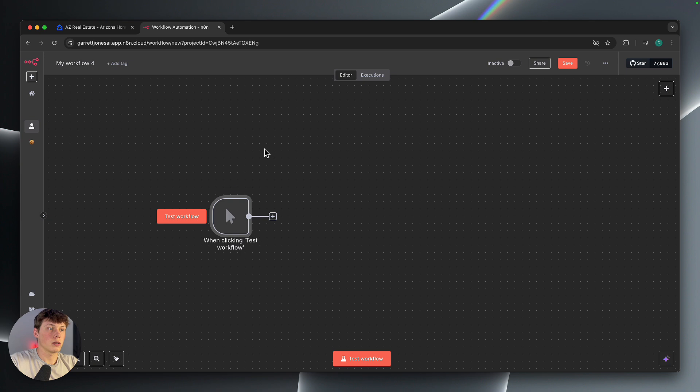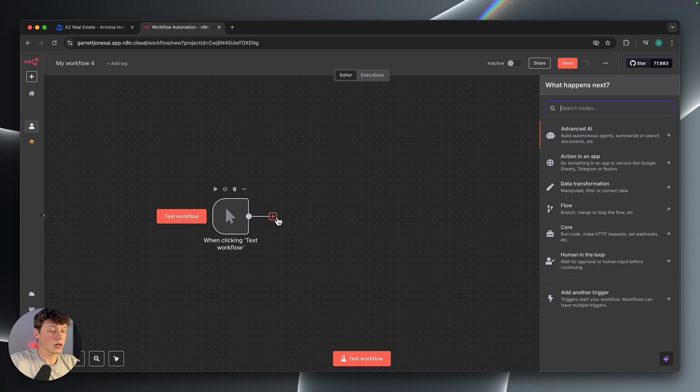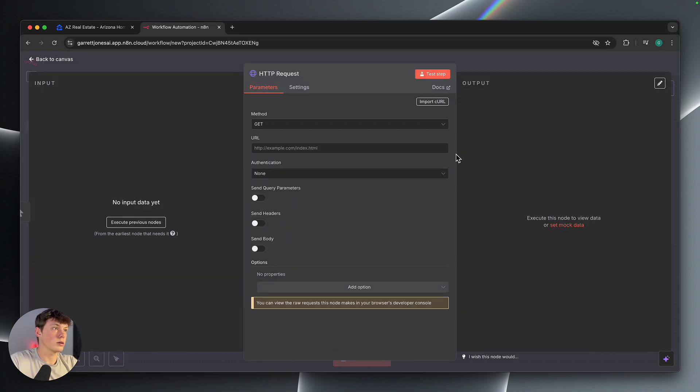Depending on the workflow that you're actually using this inside of, you'll have it set up differently, but we're going to add a plus here. And to actually do this, we're going to add an HTTP request node like this.